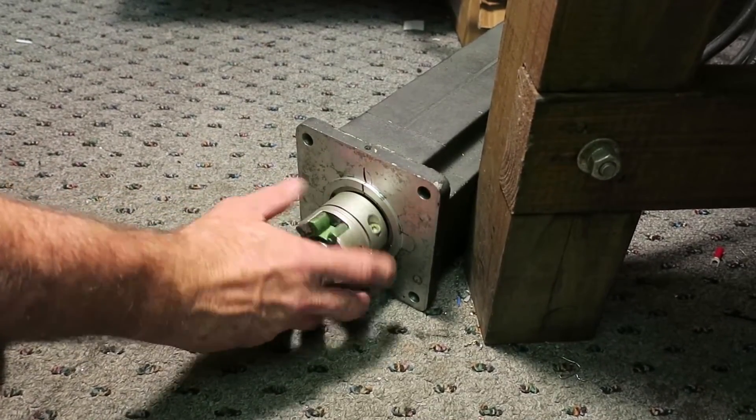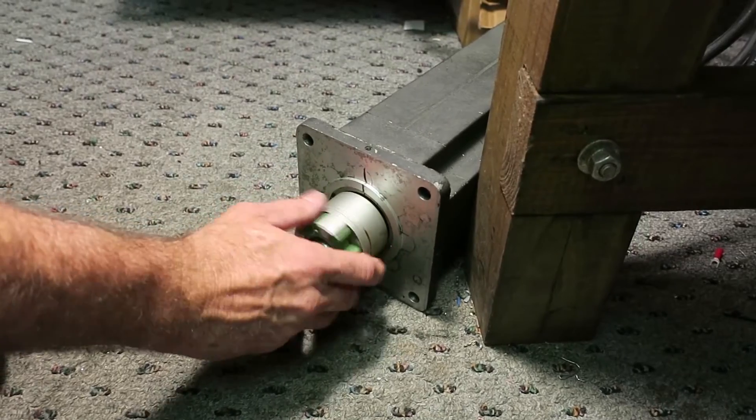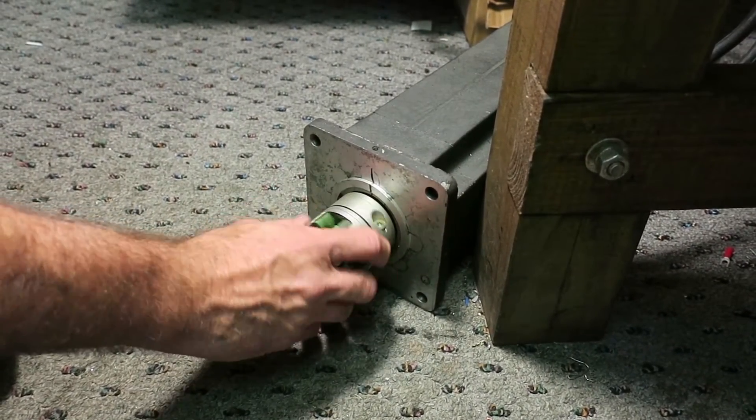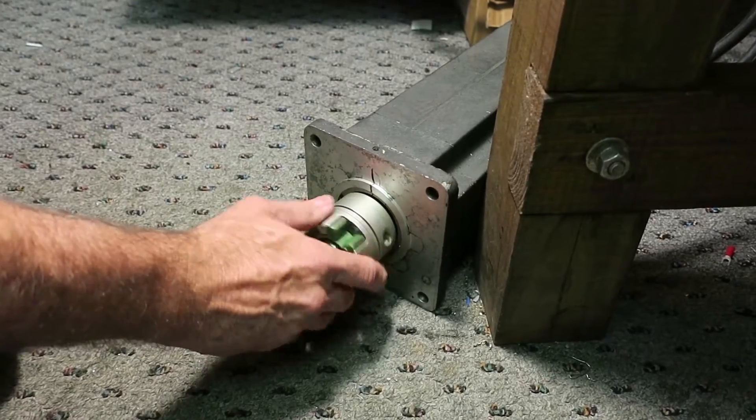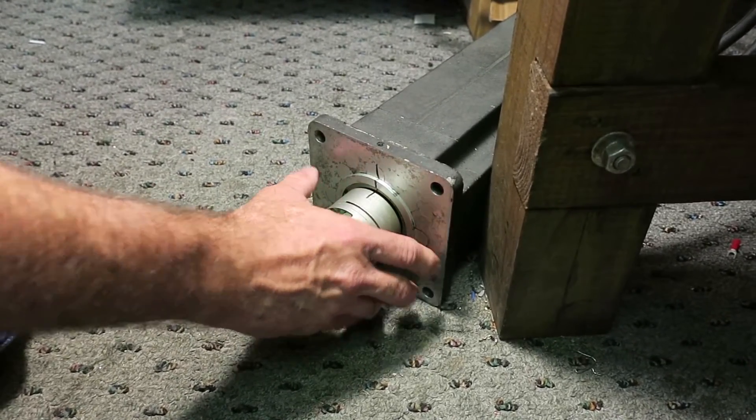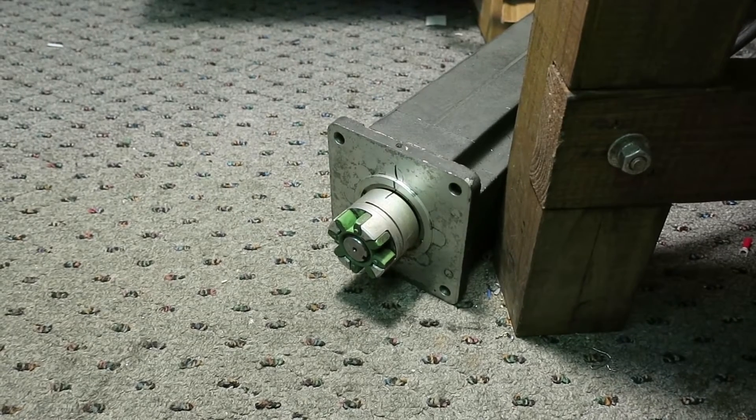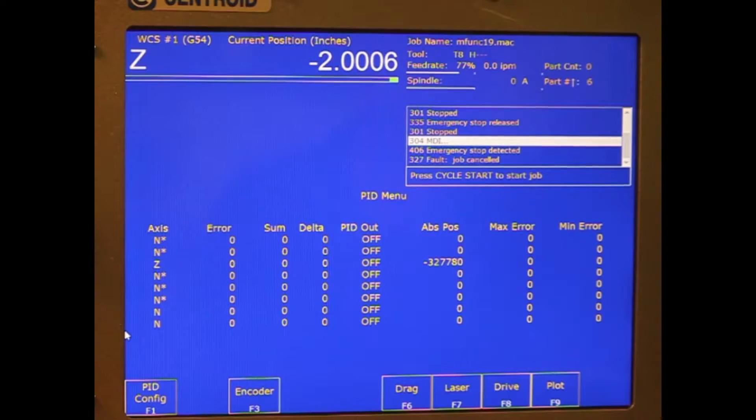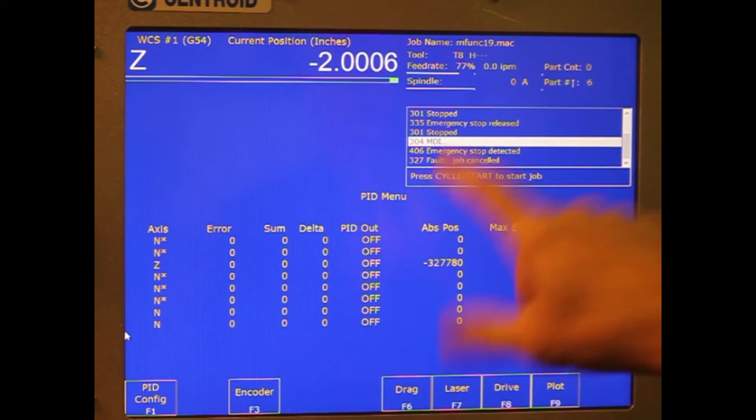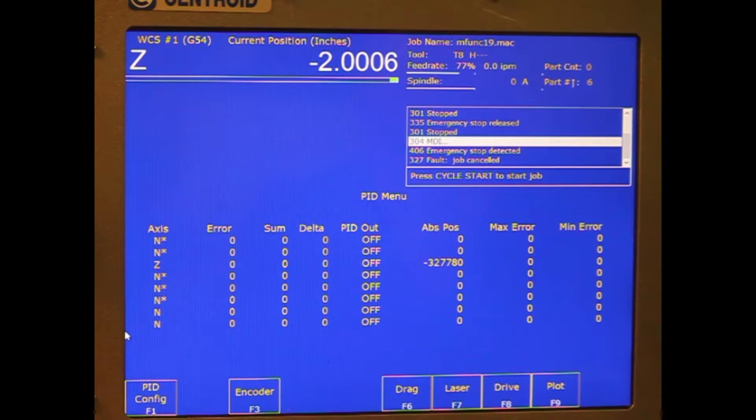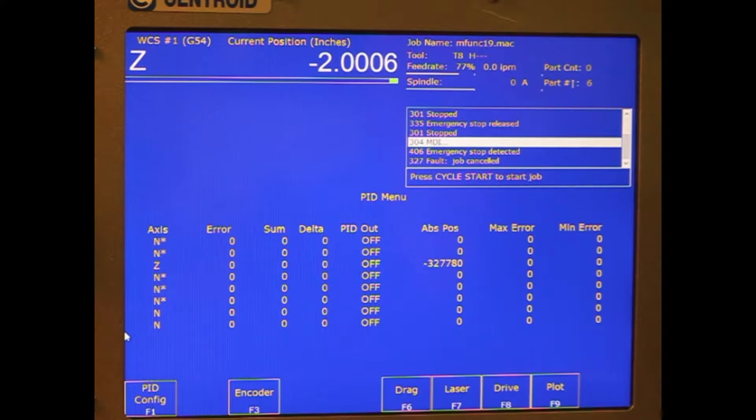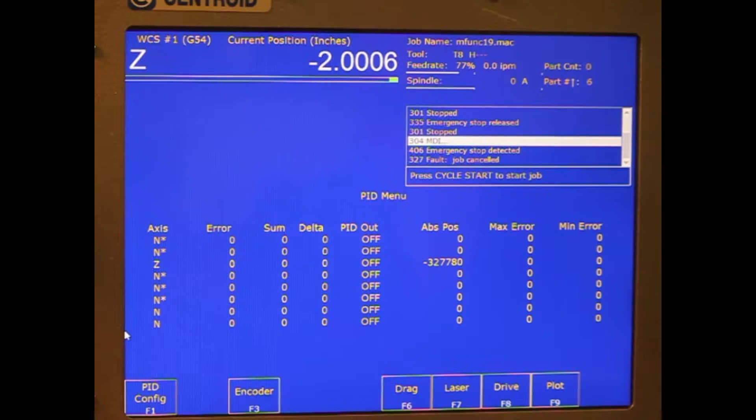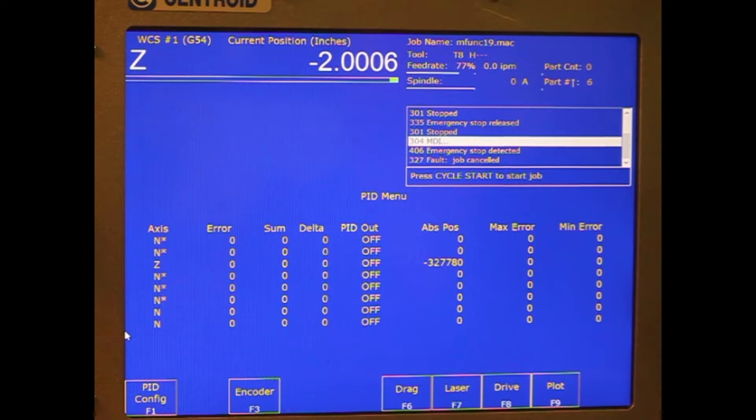Now we're going to go ten full revolutions and stop back on the mark. Now we're going to look at what number is in the ABS position. If you take that number, divide by ten, it'll tell you how many counts per revolution the encoder is. There's pretty much industry standards you'll be able to get close enough to tell which one it is.